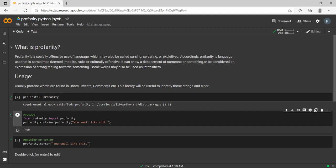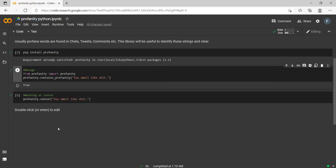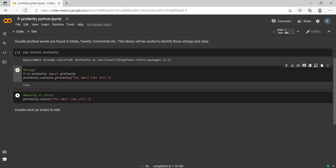Second one—masking or censor API. To use it, we should call the profanity module and then dot censor. Here again we need to pass a sentence inside of it: 'You smell like shit'. Now we should get the censored sentence. Let's run the same and check.